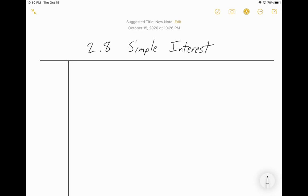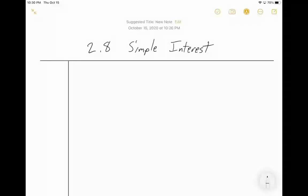Today we're going to talk about the last lesson in chapter 2: section 2.8, Simple Interest. This is the last lesson in all of chapter 2, which means you can expect some sort of assessment coming up pretty soon. Simple interest is a very useful term when we talk about financial things, and it's another one that you're affected by and will use especially later in life.